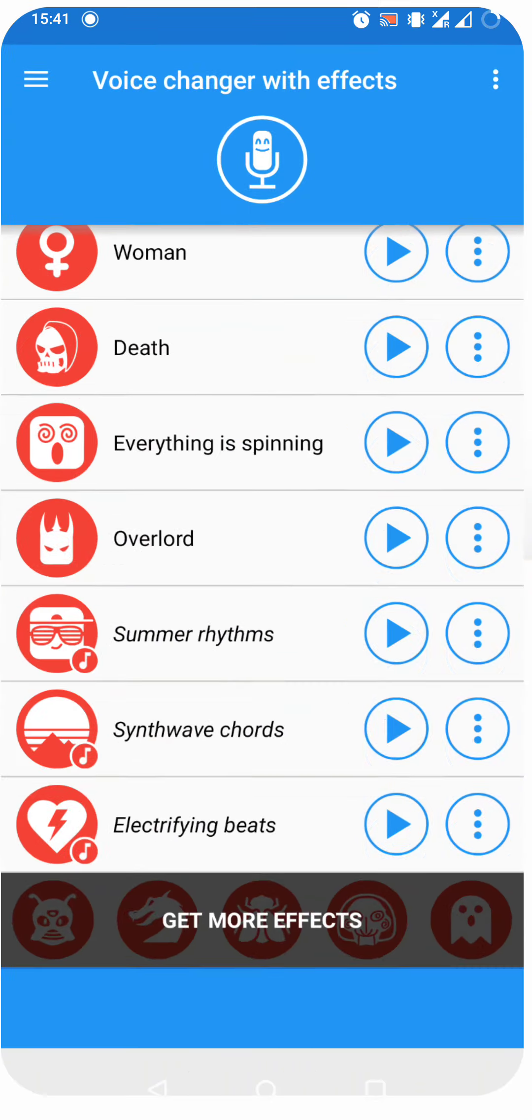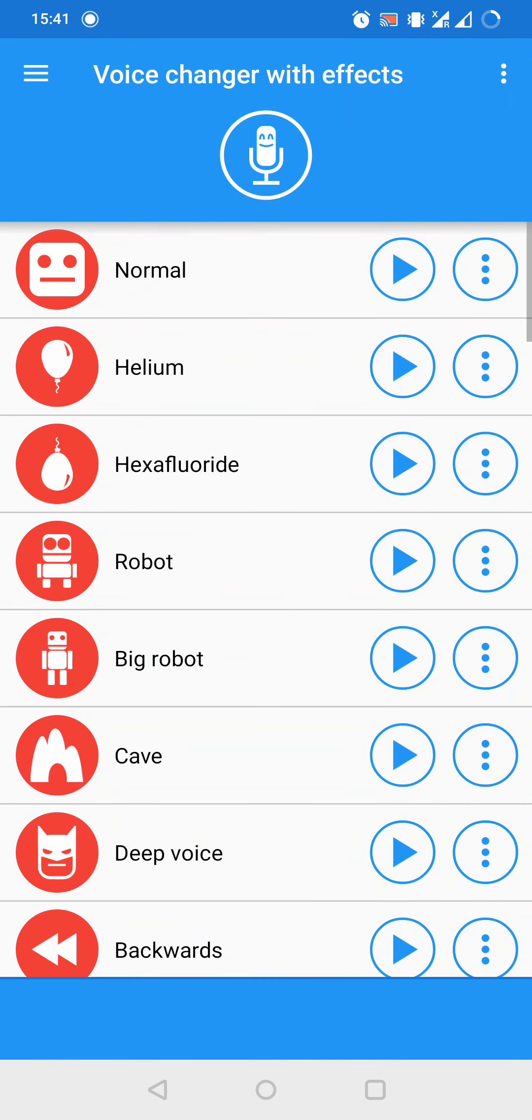Now let's jump into it. First of all, let's open the app. As we can see, here we have a lot of options, but first, we need to record something. For recording audio file, we have to press the microphone icon on the top center.